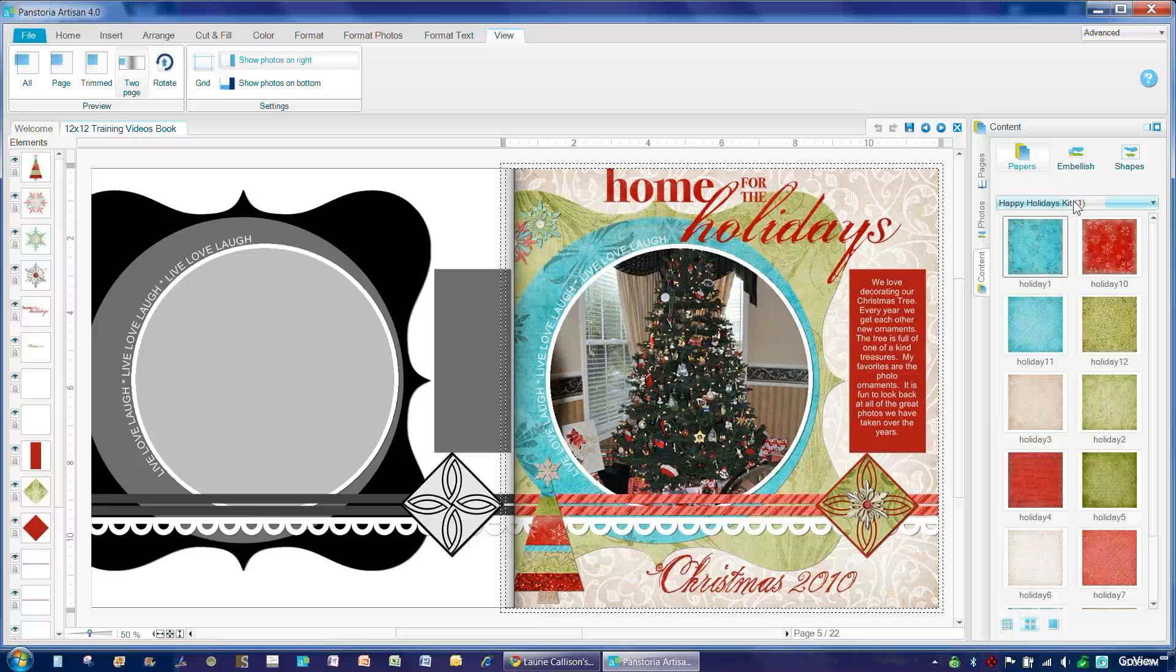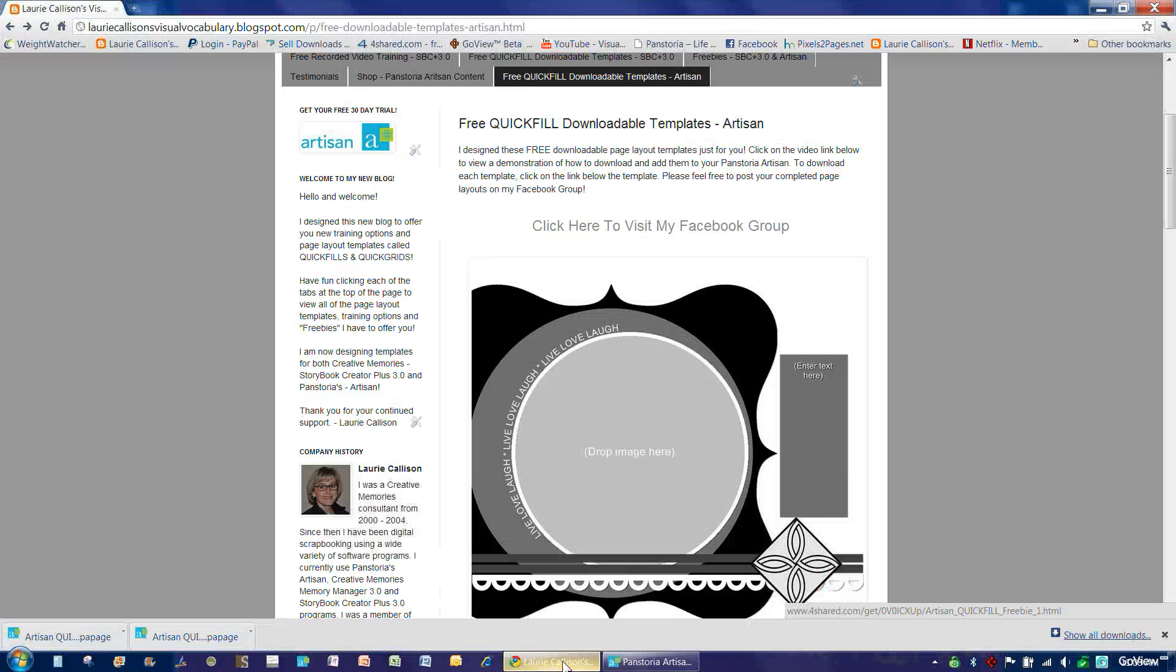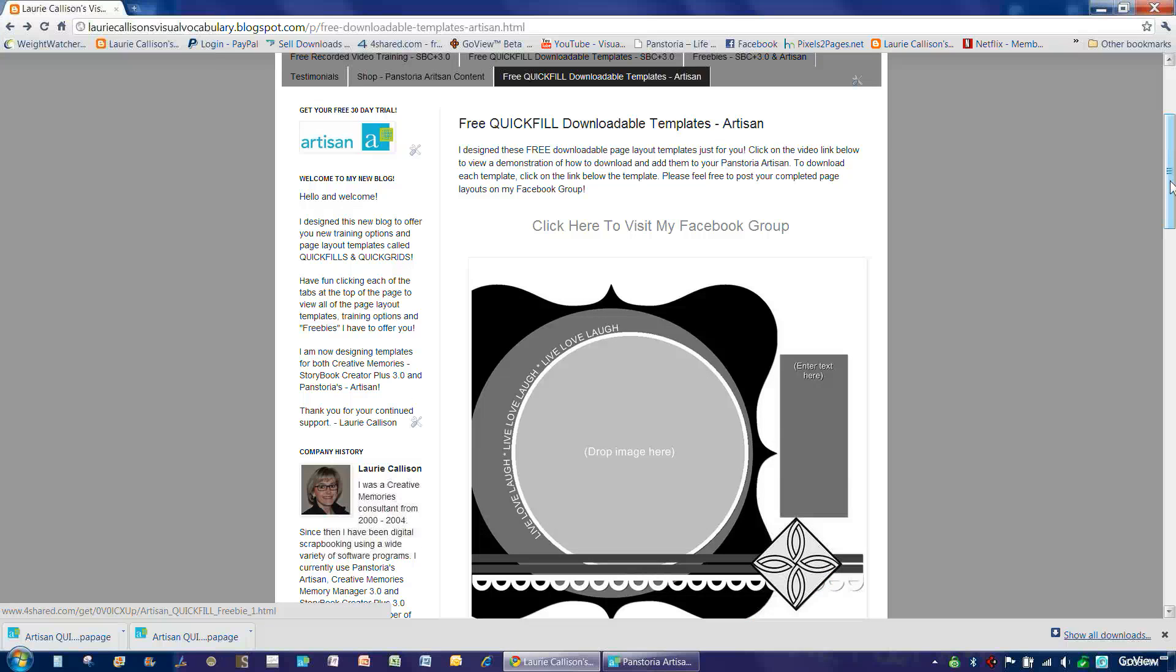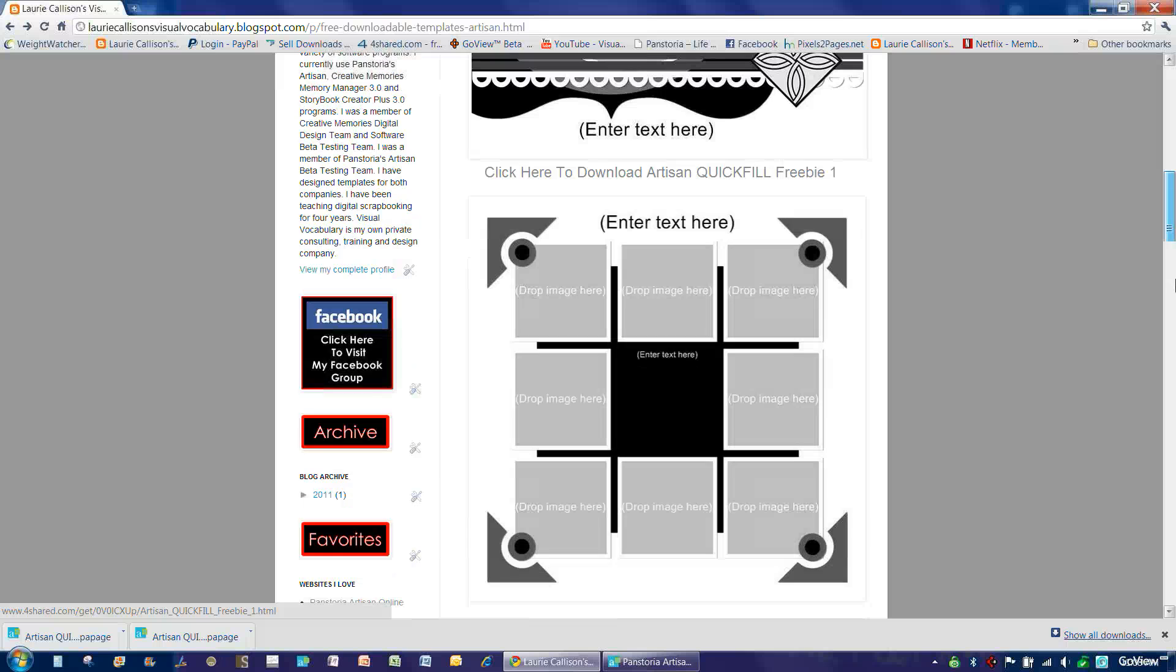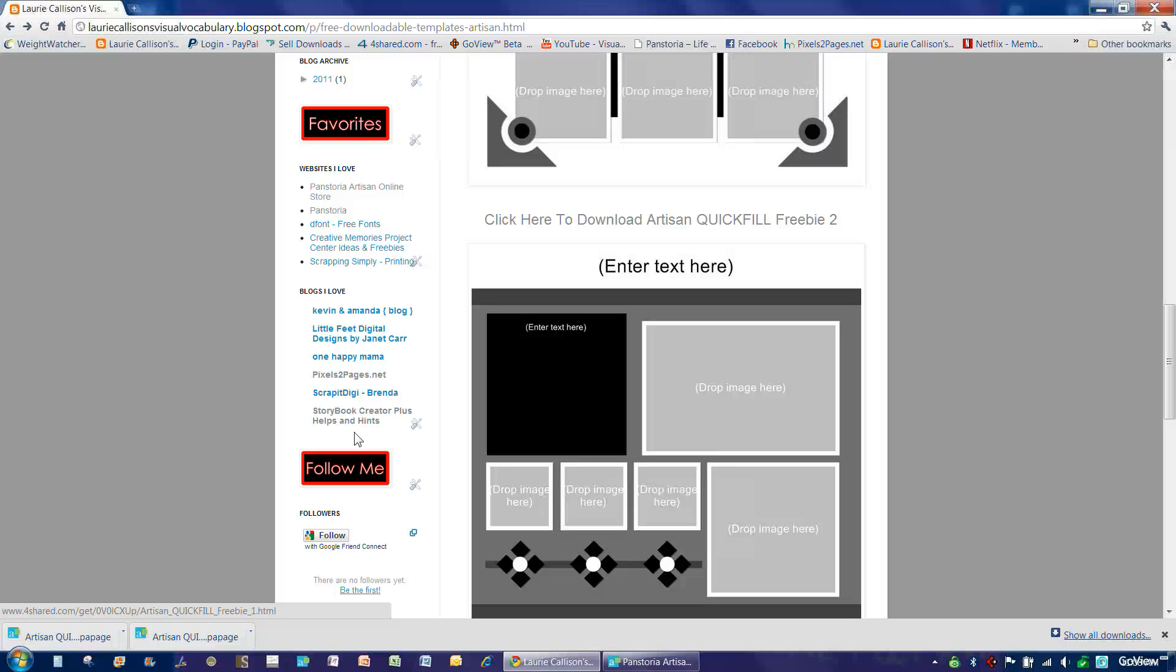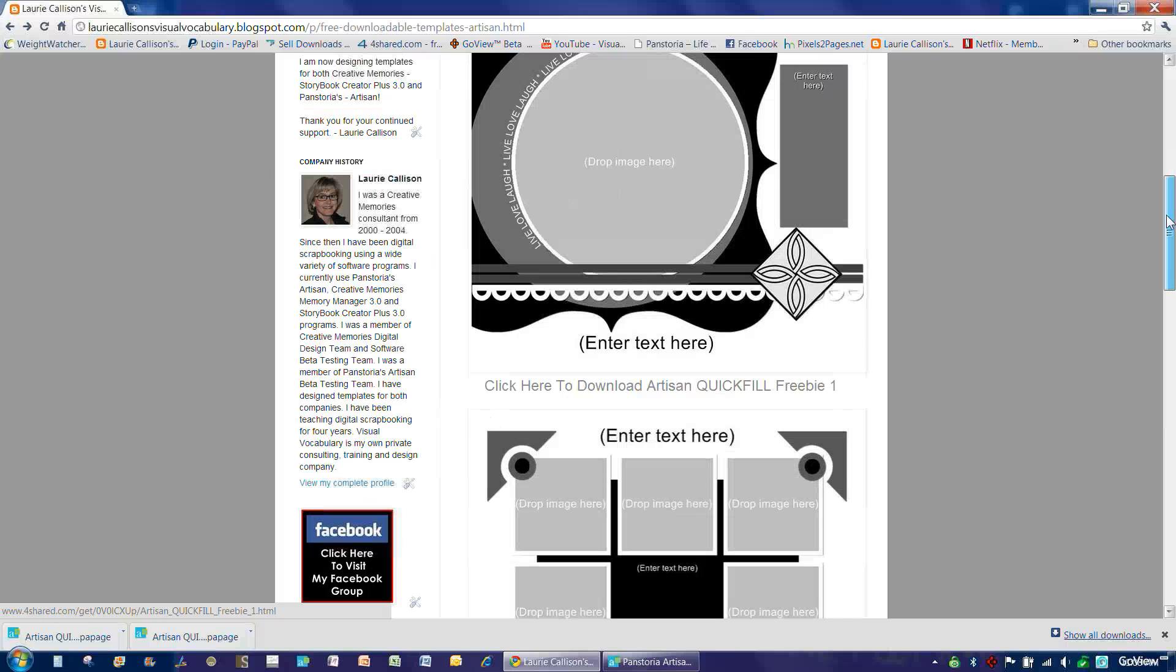So going back to my blog, if you're interested in purchasing that kit, you can simply scroll down to Websites I Love and choose Panstoria Artisan Online Store and that will take you directly there to be able to purchase the kit.